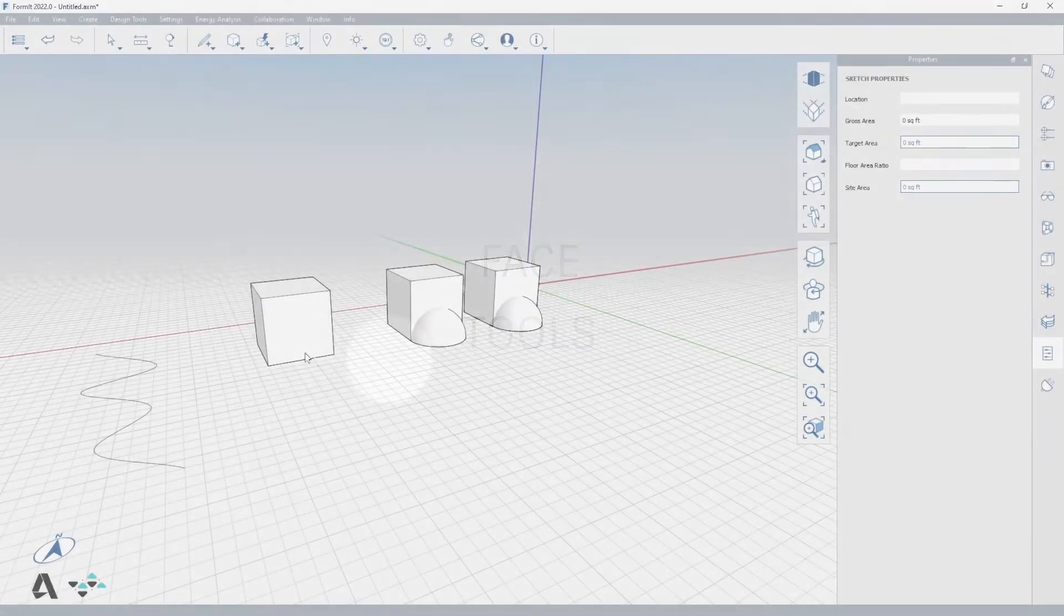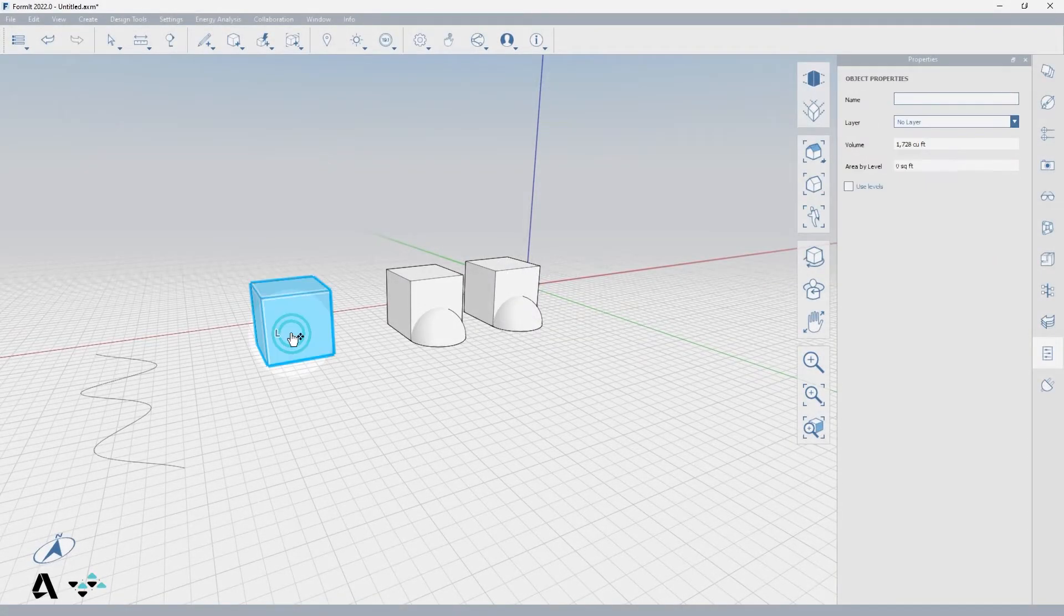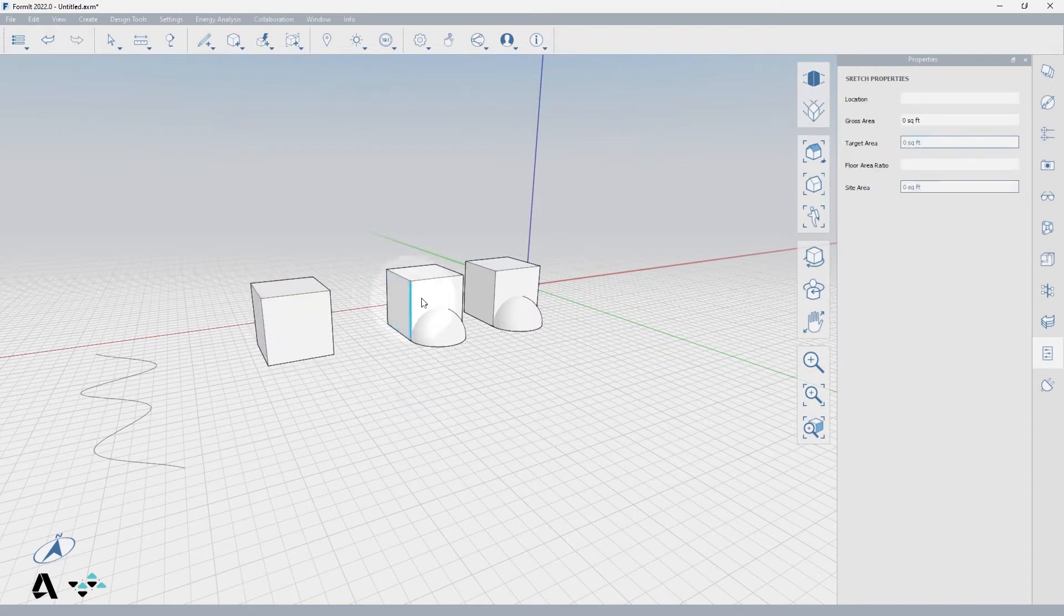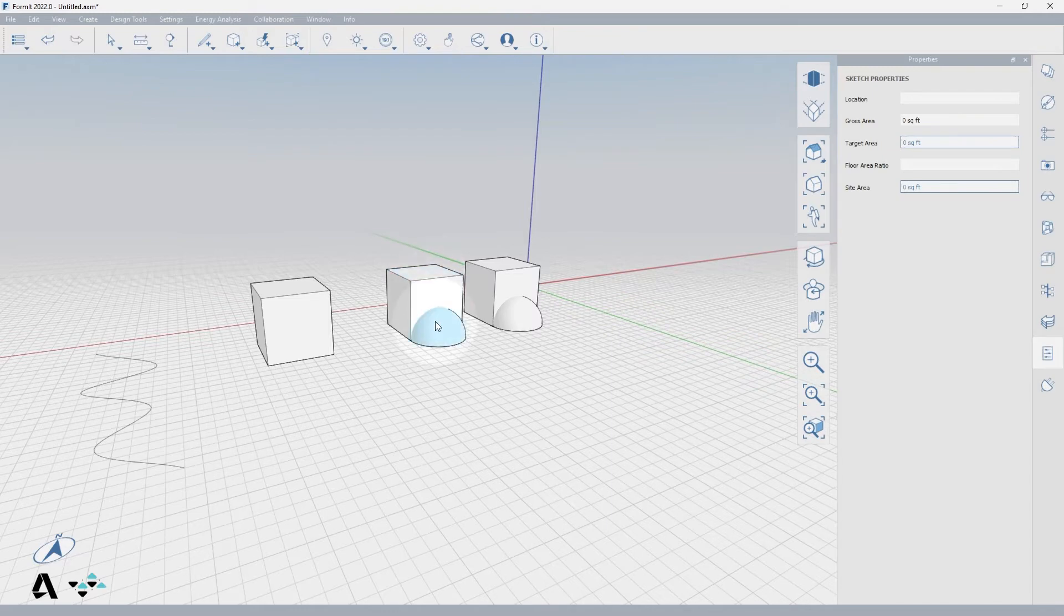First I'll demonstrate the reverse face tool which requires some explanation. Formit is a solid modeling tool so every face that is drawn has a front and a back. For a form to be a solid, all front faces need to be facing out.